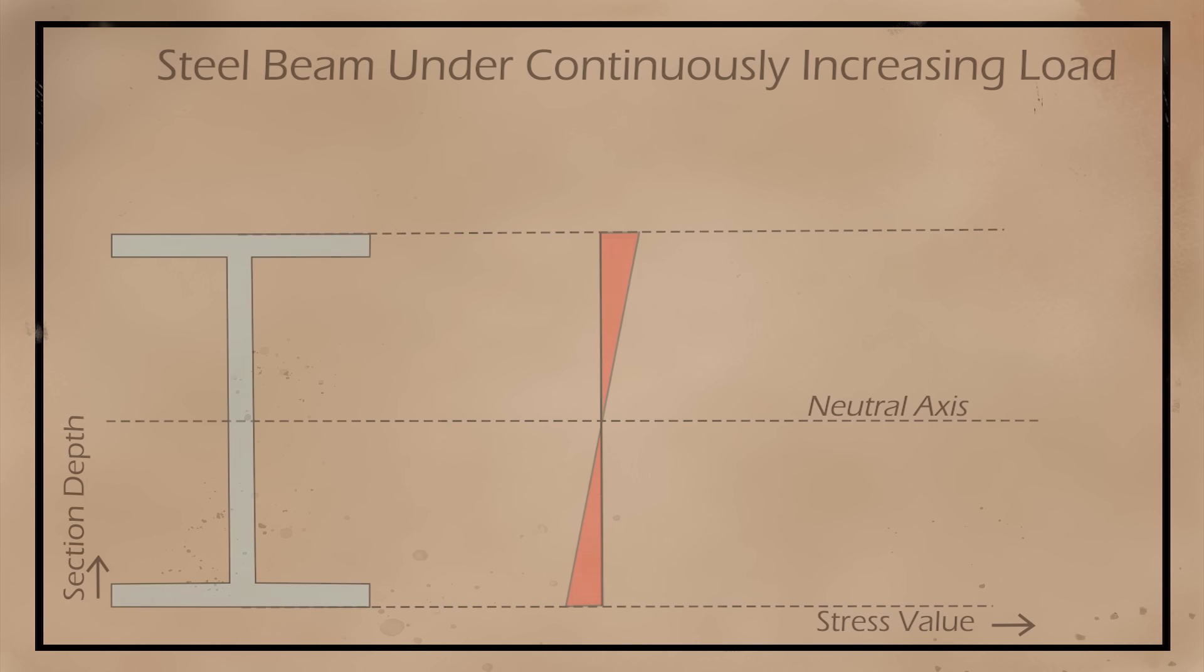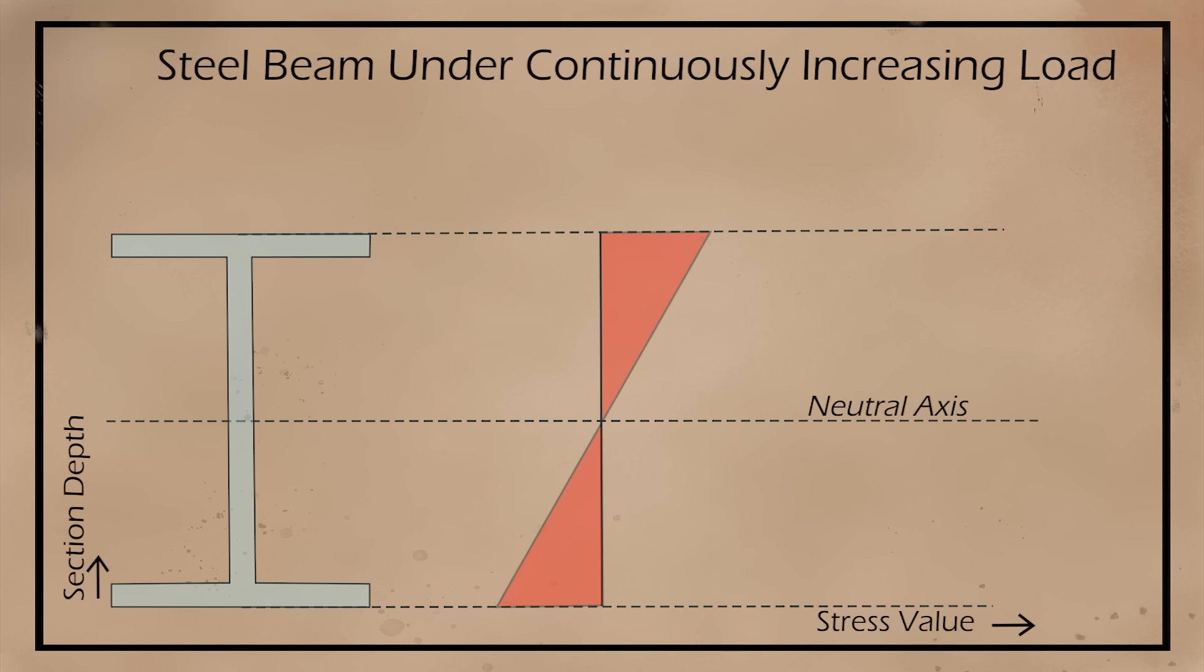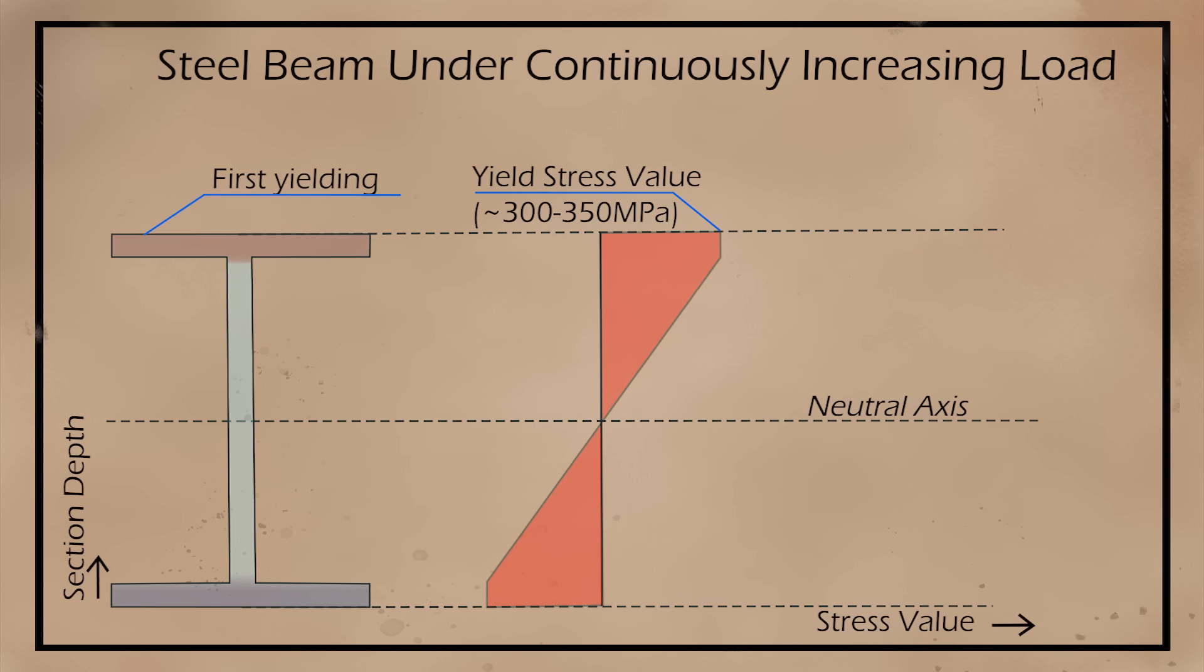At first, the lines drawn on the beam are vertical, however, when the beam is bent, we can see that the lines on the top got much closer together, which means the material is being compressed, and on the bottom, they got further apart, which means the material is being stretched.